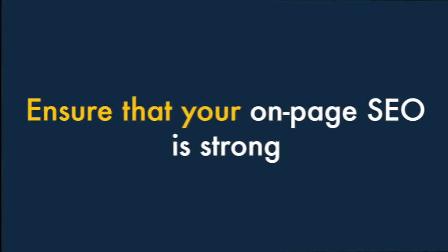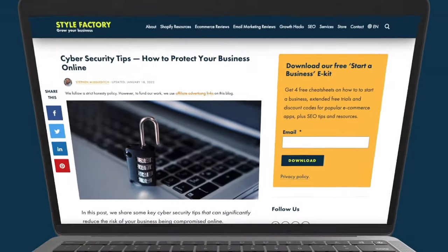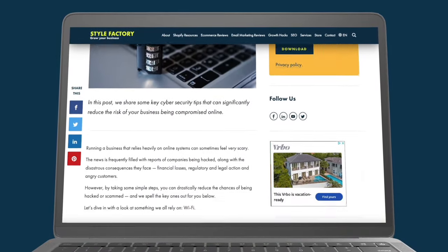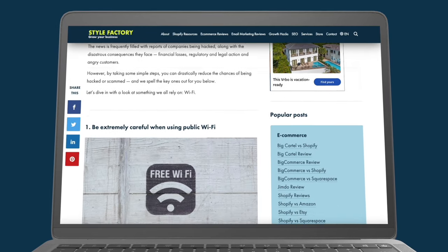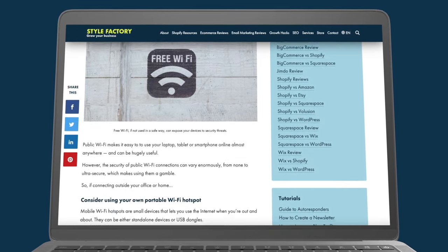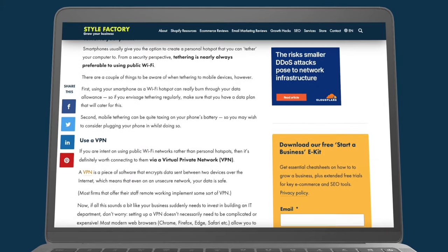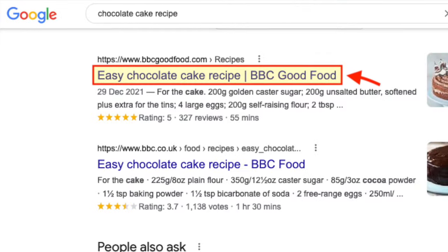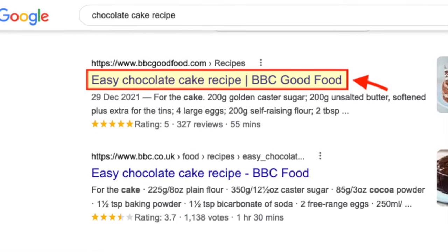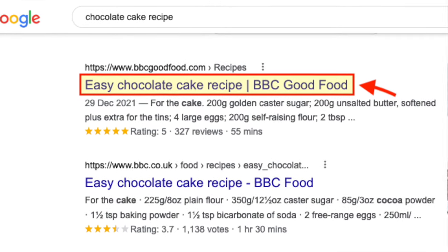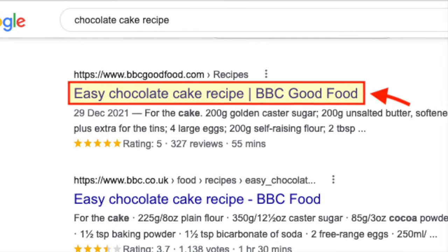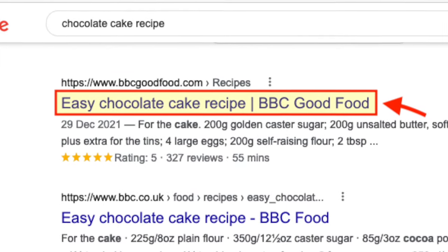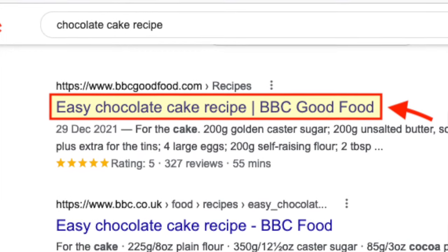Five. Ensure that your on-page SEO is strong. Every time that you create a page or post on your site, you need to format it in a way that search engines can easily understand. This means ensuring that your on-page SEO is strong. There's a few things you need to do here. First, make sure that you create a compelling page title. In search results, this is the clickable part of each result. Put your target keyword near the start of your title, and keep titles relatively short and to the point.